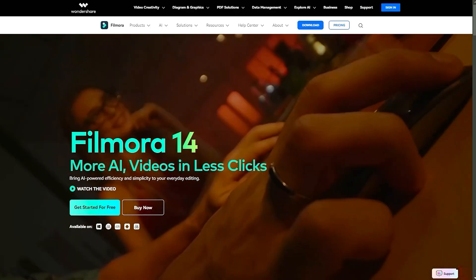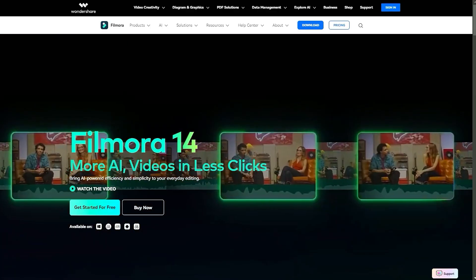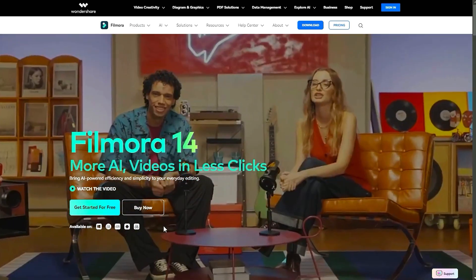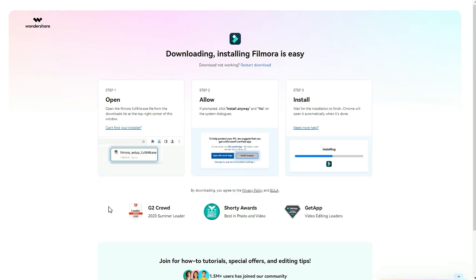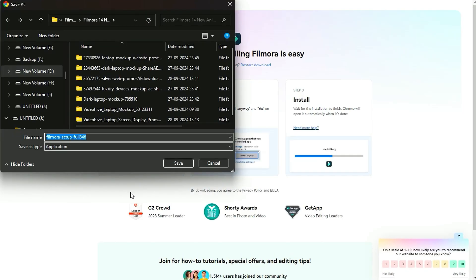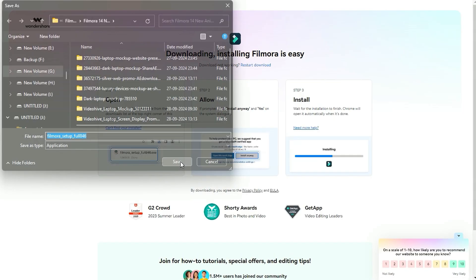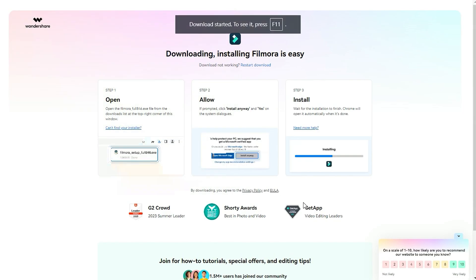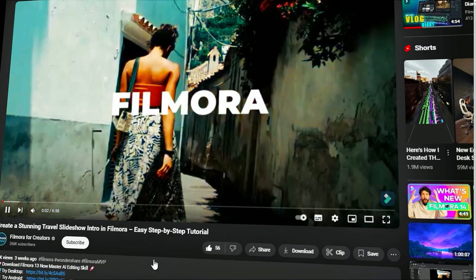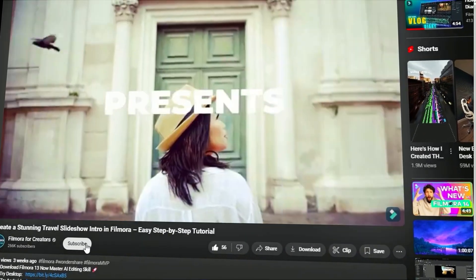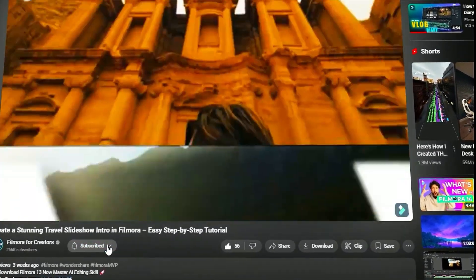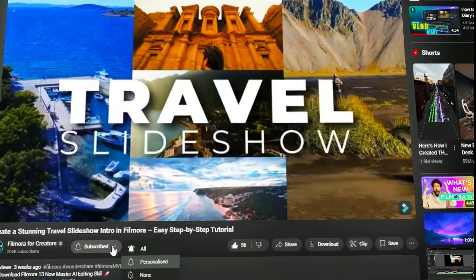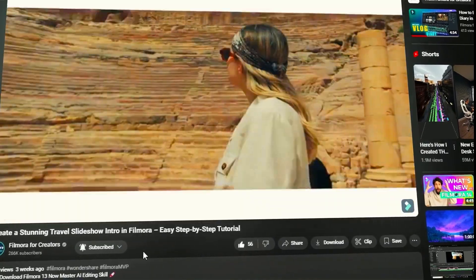Before we begin, if you haven't already installed Wondershare Filmora, please visit the official website and download the latest version, then install it on your computer. Also, remember to subscribe to our channel and hit the bell icon so you never miss any of our upcoming videos.